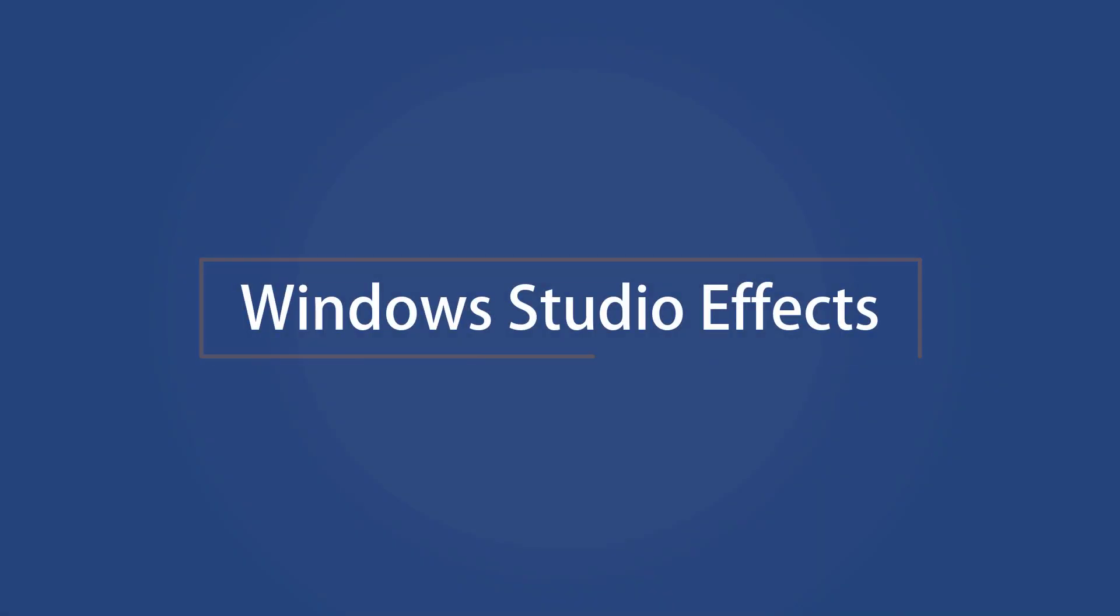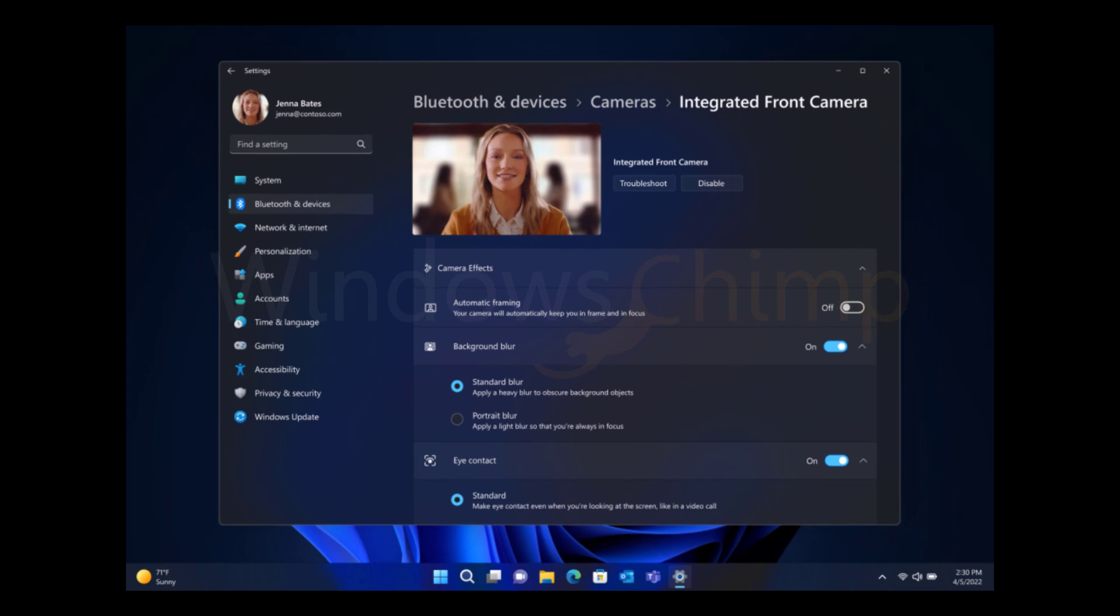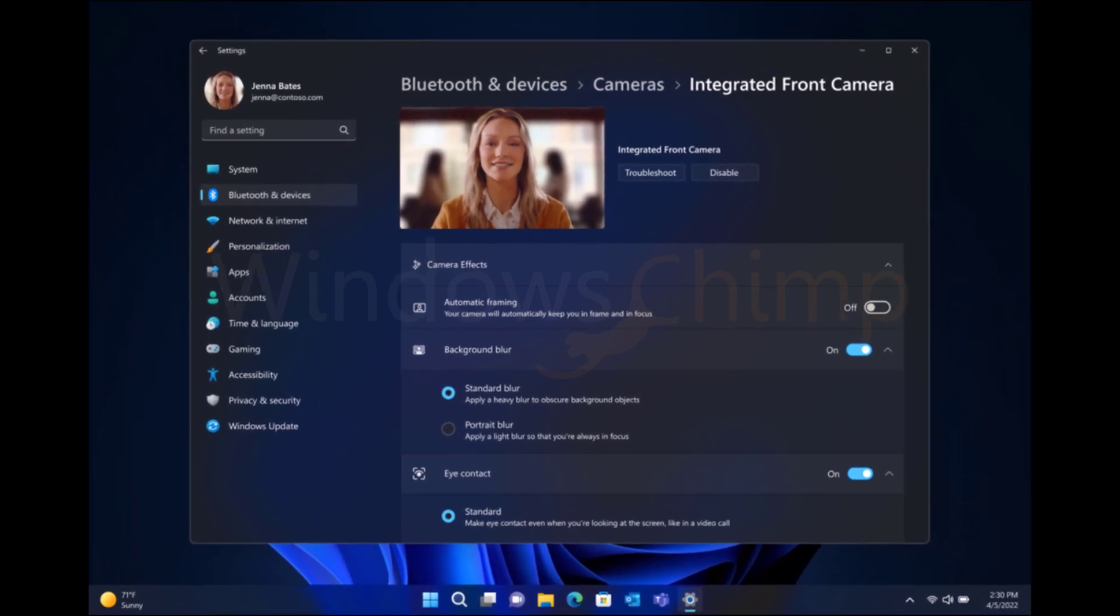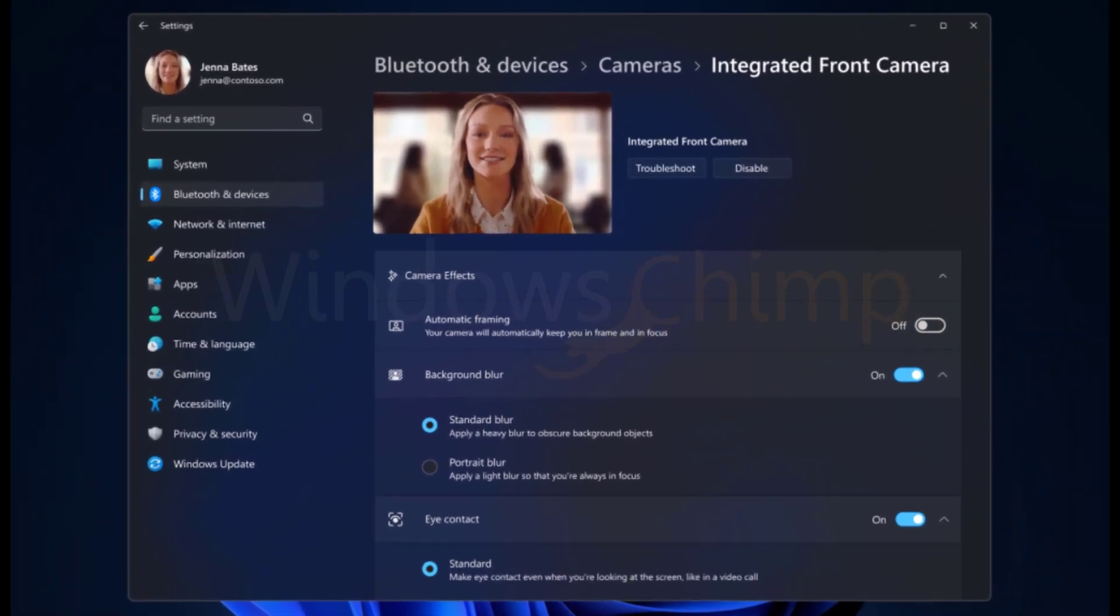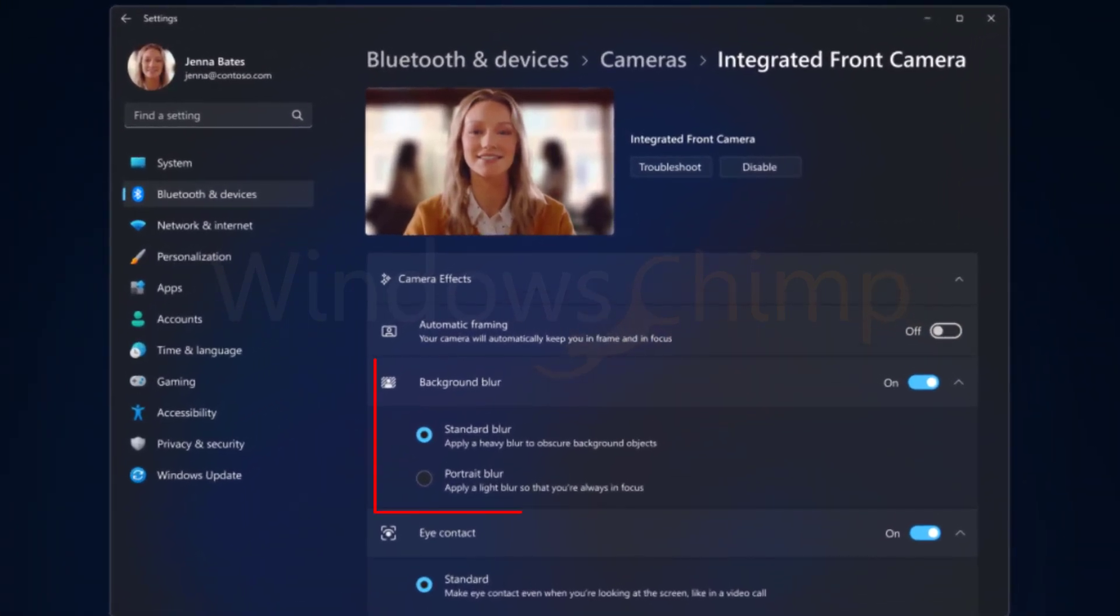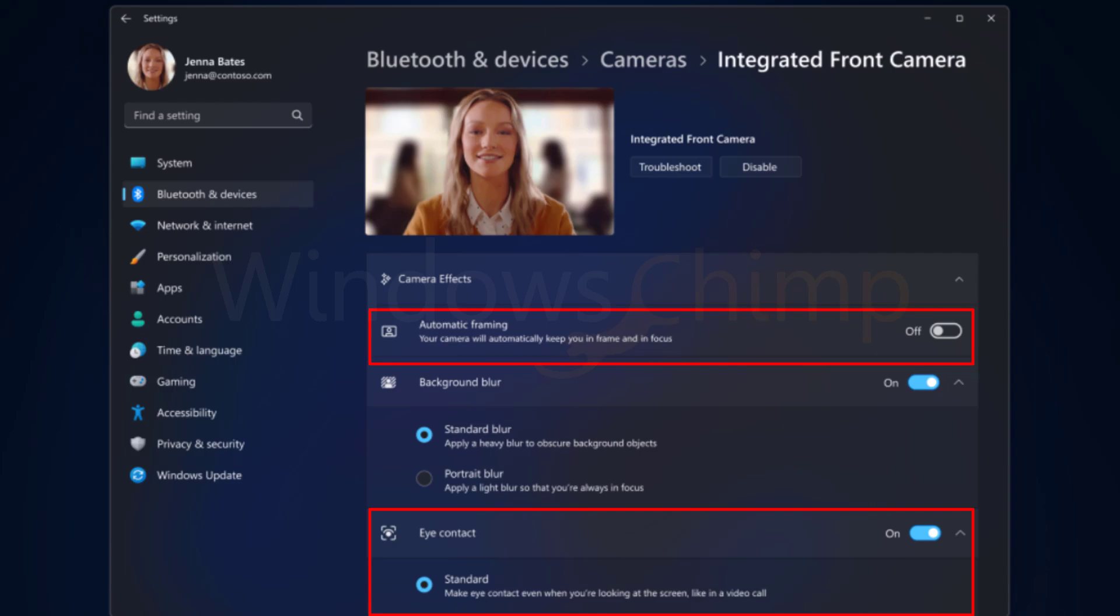Windows Studio Effects. Windows 11 2022 update comes with Windows Studio Effects that allows you to blur the background during a video call. It also allows you to focus on your voice by reducing the background noise with the help of AI. It has eye contact and an automatic framing feature also.